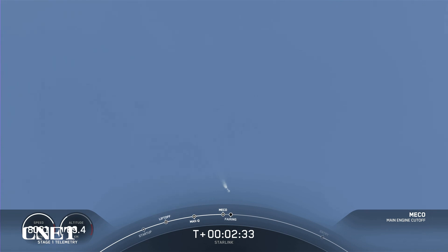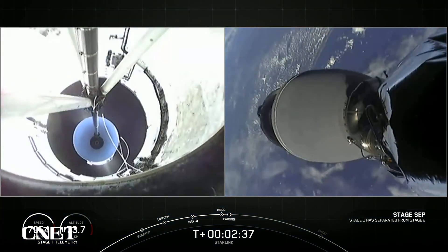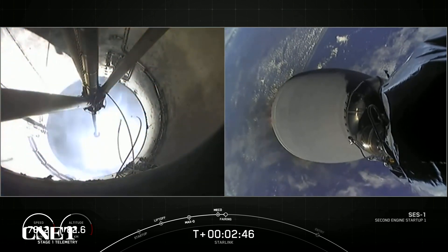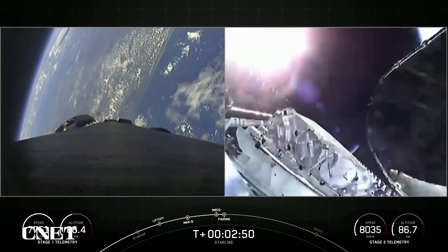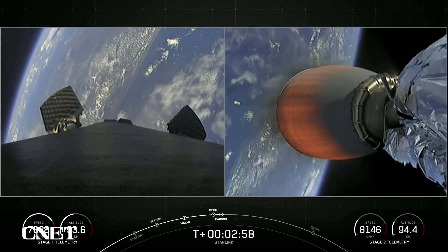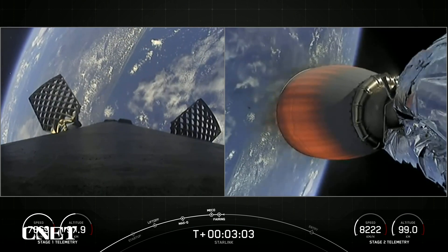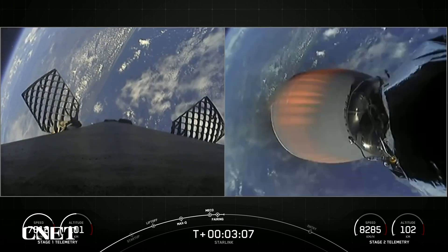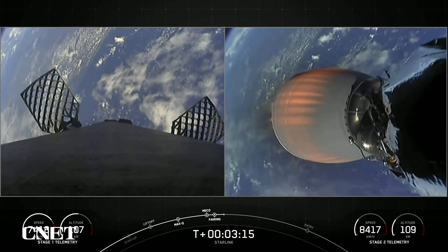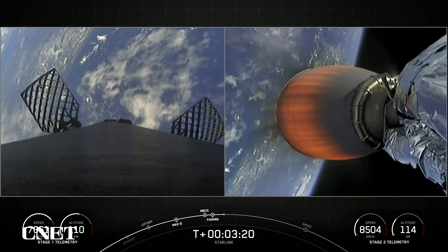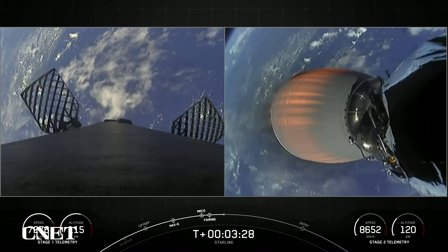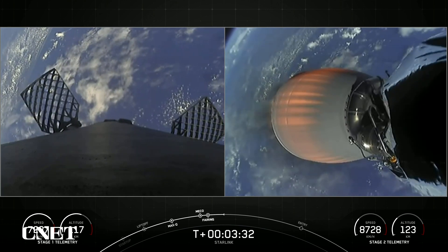Main engine cutoff. Stage separation confirmed. MVAC ignition. Fairing separation confirmed. As you just saw on your screen, we had main engine cutoff, or MECO, stage separation, SES-1 — on your right-hand screen you can see the MVAC engine igniting — and we did have confirmation of fairing deploy. On your left-hand screen is a view from the first stage, and we just saw those grid fins deploying. Those grid fins help to guide the first stage as it makes its way back down to its landing zone. On your right-hand screen, that is a view of the MVAC engine on the second stage. Looking good on a nominal trajectory so far.